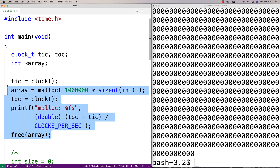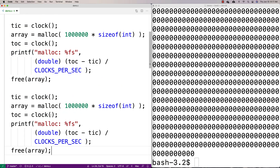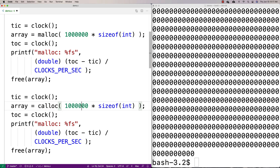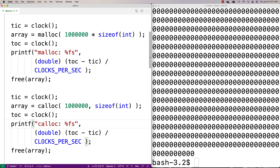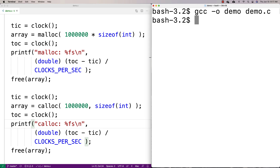I'll copy and paste the same timing code for calloc. We run calloc the same way and measure how long it takes, labeling the output 'calloc'. I'll add newlines to make the output look a bit nicer. Then we'll compile with GCC and run it.